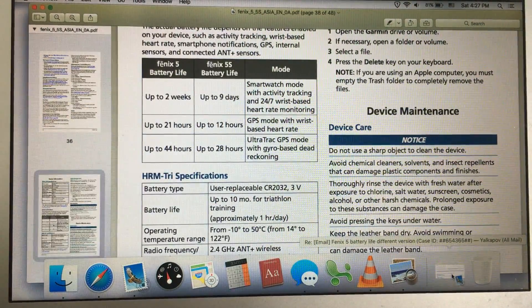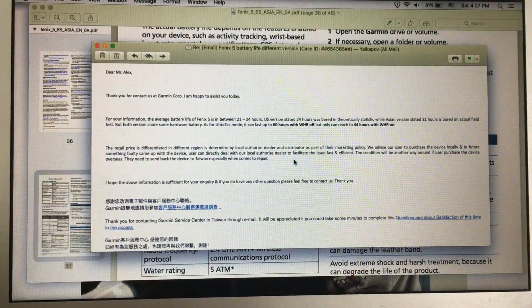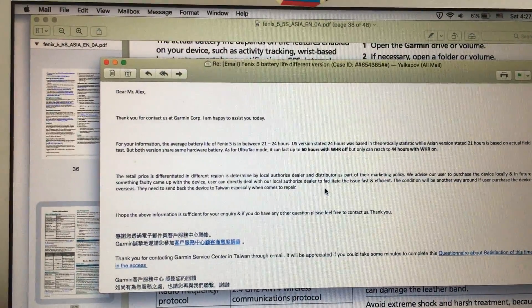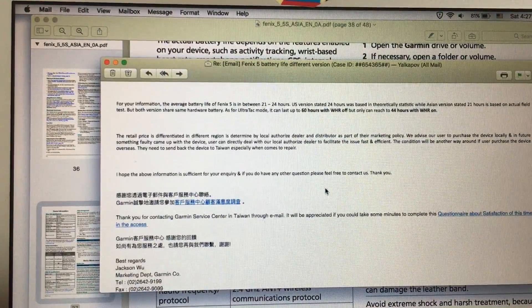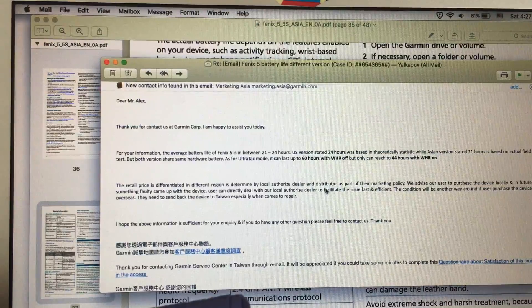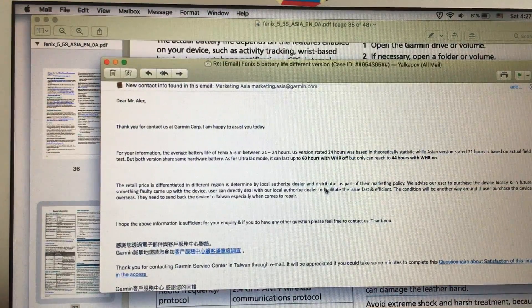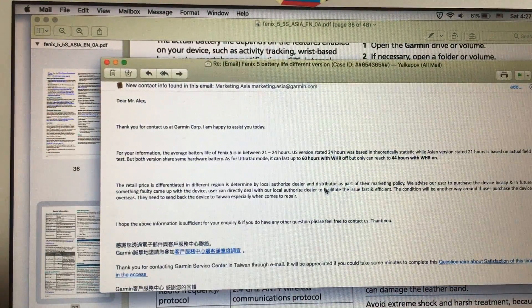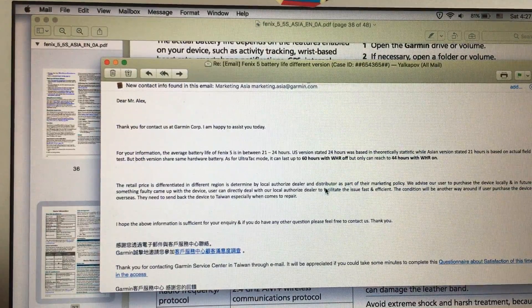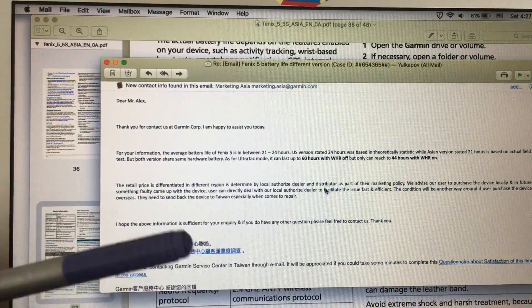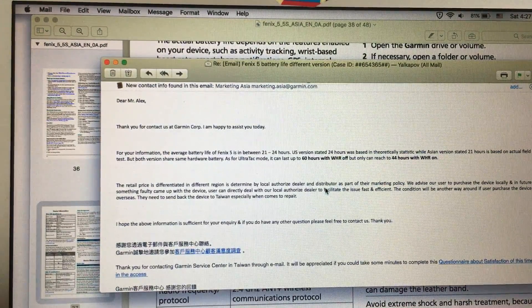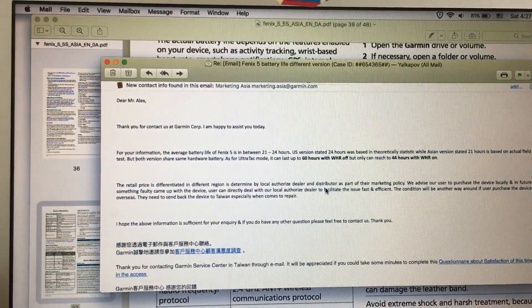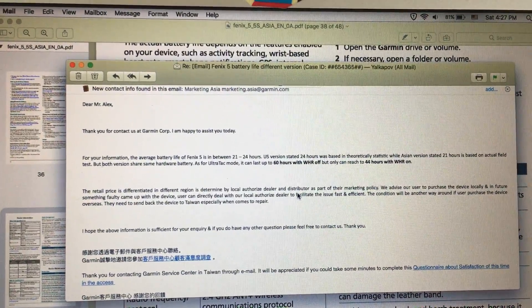I sent a letter to Garmin Taiwan and they sent me a letter back. They said the average battery life for Fenix 5 is between 21 and 24 hours. The US version stated 24 hours was based on theoretical statistics, while the Asian version stated 21 hours based on actual field test.